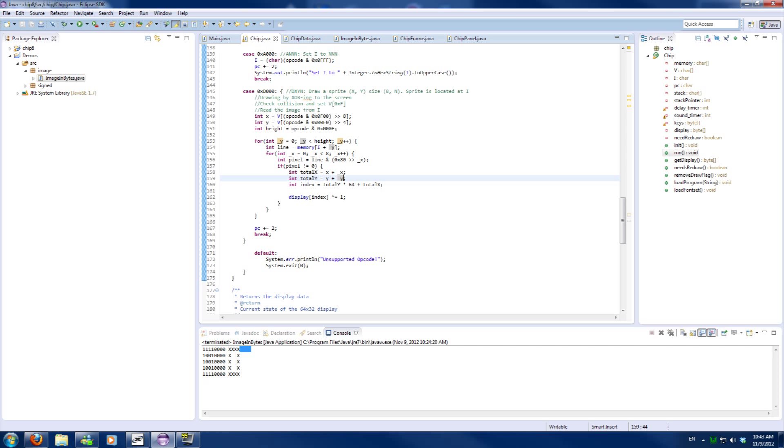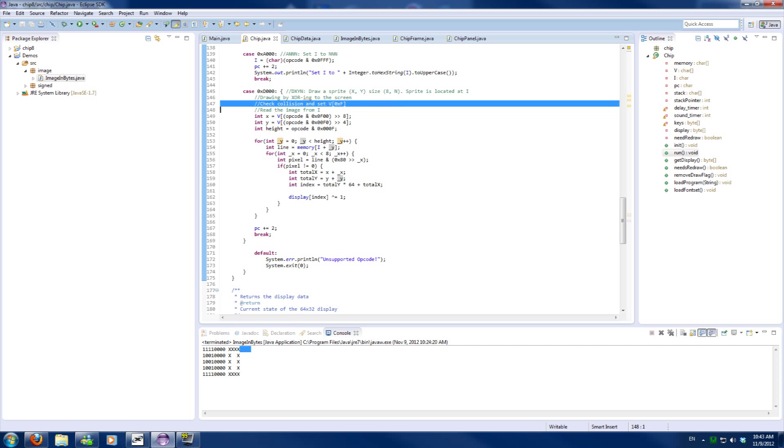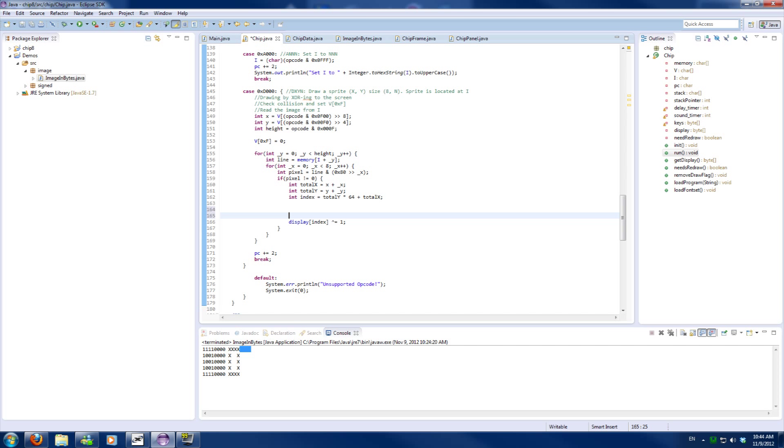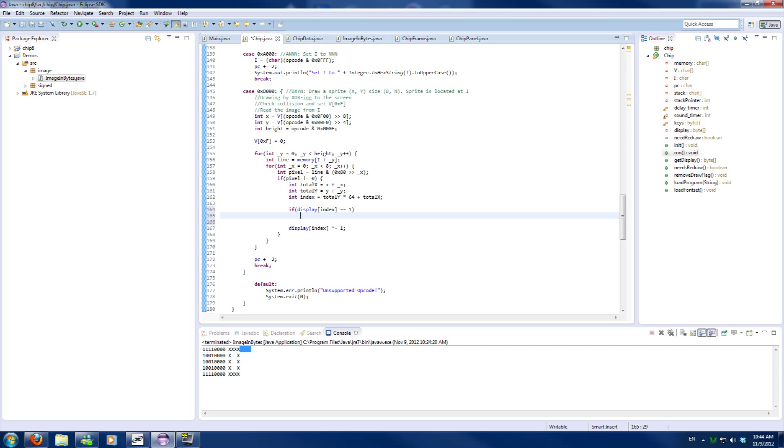But that's only two parts of it because we also need to check for collisions. By default we will set the collision flag or carry flag to false which is 0. And to check for collision we will check if the current display is already activated. If it is, we will set the flag to 1, else we won't do anything as we might overwrite a previous collision and that's not what we want.